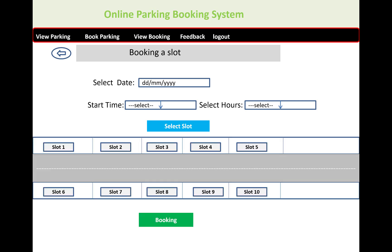After clicking 'Select Slot', you will see the types of slots — slot one, slot two, slot three, slot four, slot five, slot six, and so on. There are 10 slots in a single park area. For example, in the P1 area you have 10 slots, and you can select any one of them and click the 'Book' button.